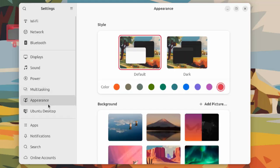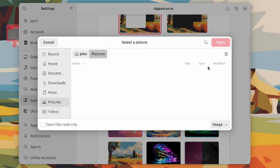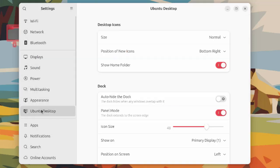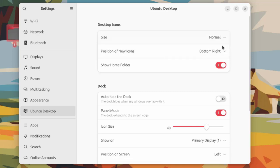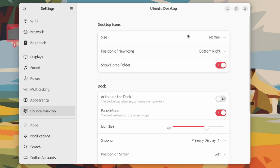I'll click on appearance where you can add a picture background. This is Ubuntu desktop with desktop icons. You can set it to small, large, or tiny. You can also set the position of new icons. The default is bottom right. If you don't want to show the home folder, you can turn it off here.